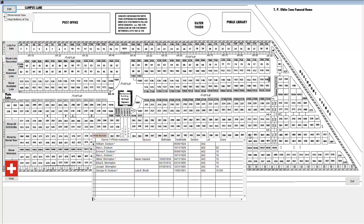By defining the lot coordinates with two simple clicks of the mouse, we tell Cemetery Pro which lot to highlight. If we click on a lot and it tells us the lot has not been defined, we can see instructions on how to add the lot to the coordinates table.